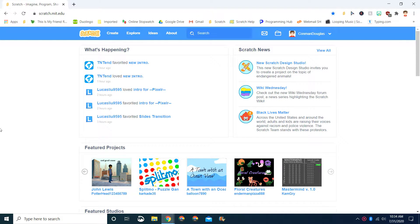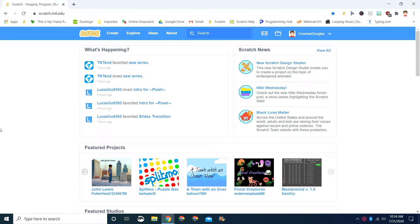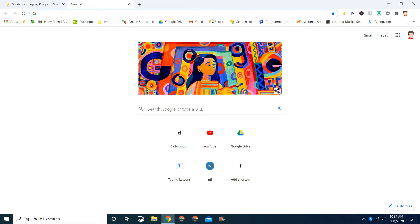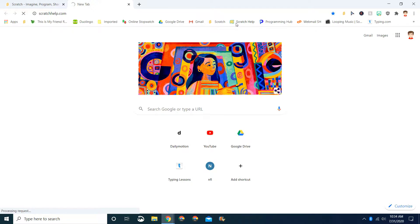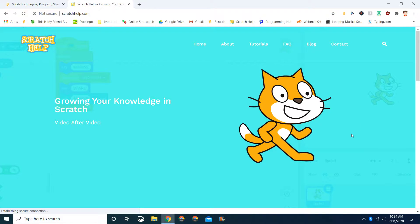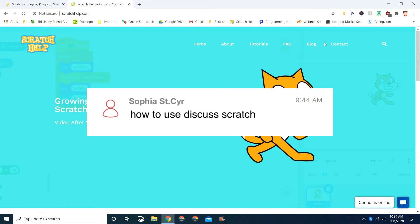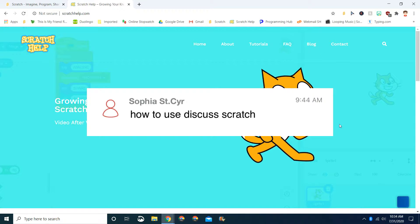Today's question is from a person that had a question on my website, which brings us to another thing. If you go to scratchhop.com, you'll be able to ask me a question there, but I recommend asking me a question in the comments. So her name is Sophie Saints, and she asked how to use Discuss Scratch.